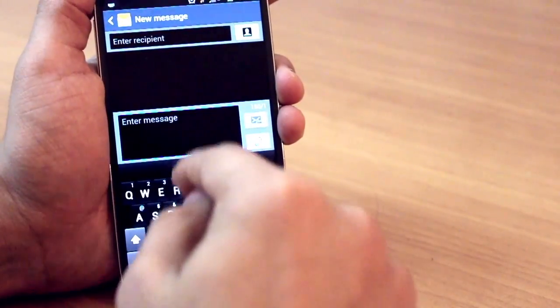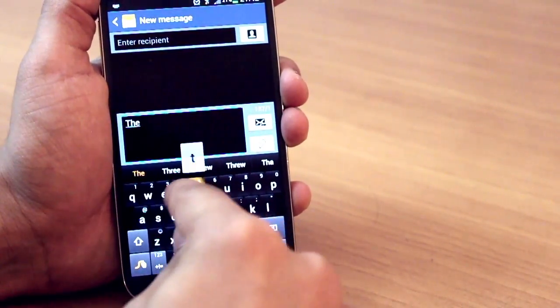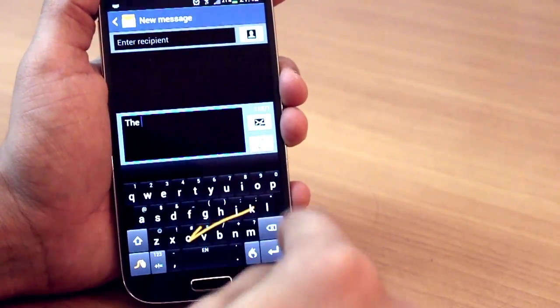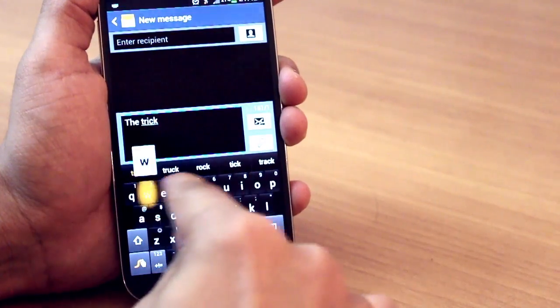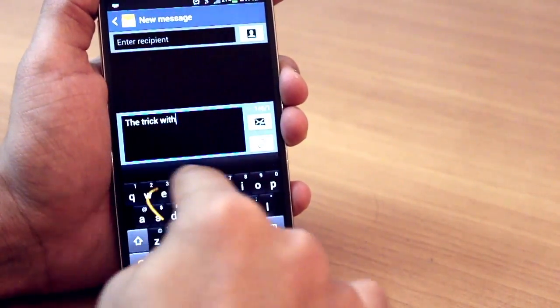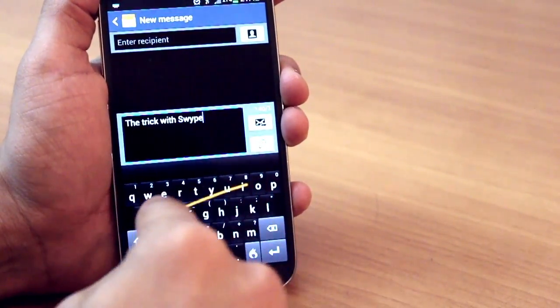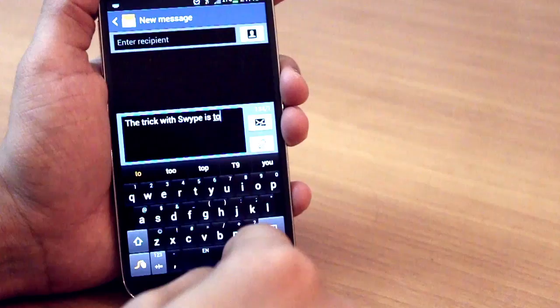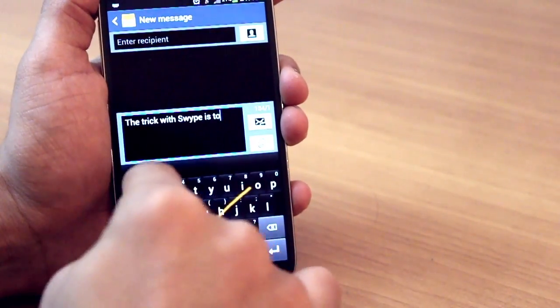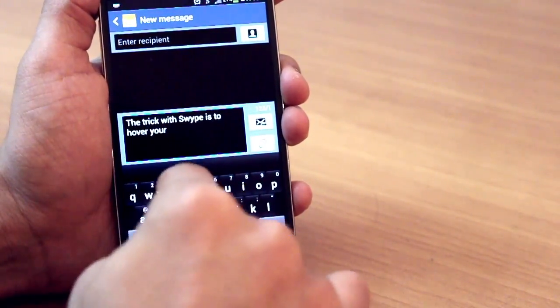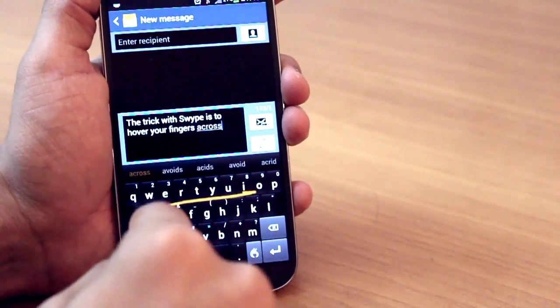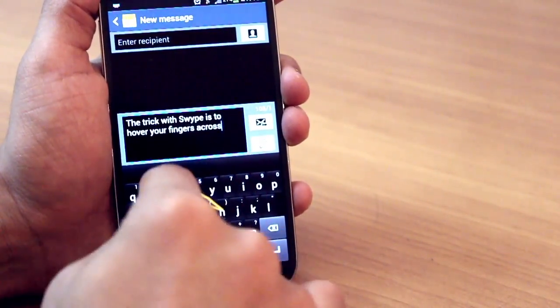So how this really works is that you just hover your fingers—by hover I don't mean in the air, you need to obviously make physical contact—but just hover your fingers over letters that make that word, and it will think of the word on its own.